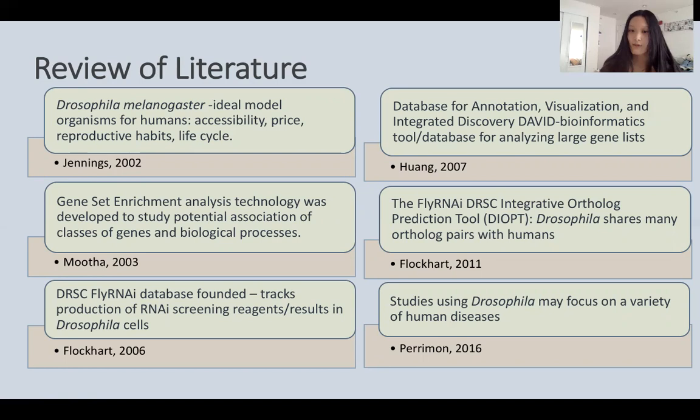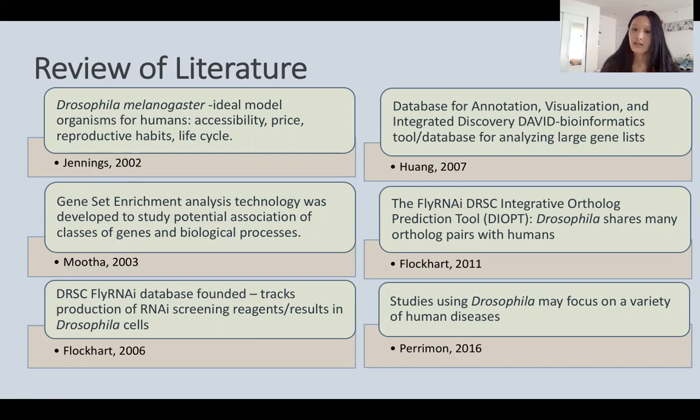In 2011, Flockhart et al. created DIOPT, the FlyRNAi DRSC Integrative Ortholog Prediction Tool, which allows a user to find ortholog pairs among different organisms. DIOPT found that Drosophila shares many ortholog pairs with humans, meaning it shares many genes derived from a common ancestor, promoting the effectiveness and accuracy of Drosophila as a model organism. Finally, in 2016, Paramount et al. discovered that studies using Drosophila may focus on a variety of human diseases, confirming its versatility.